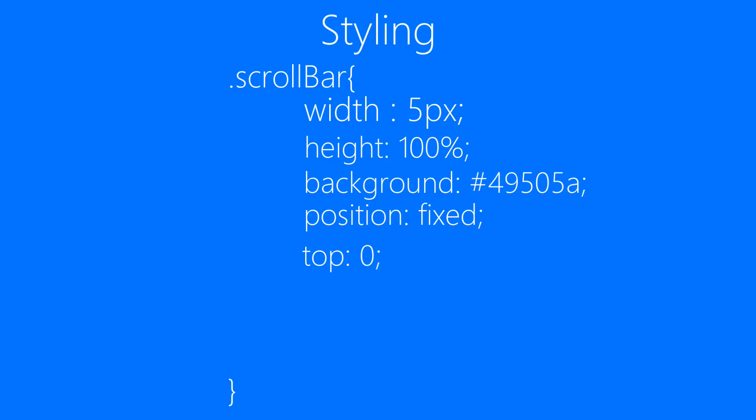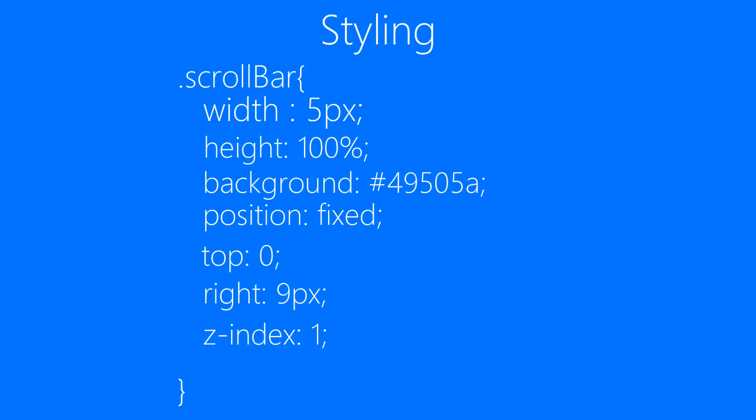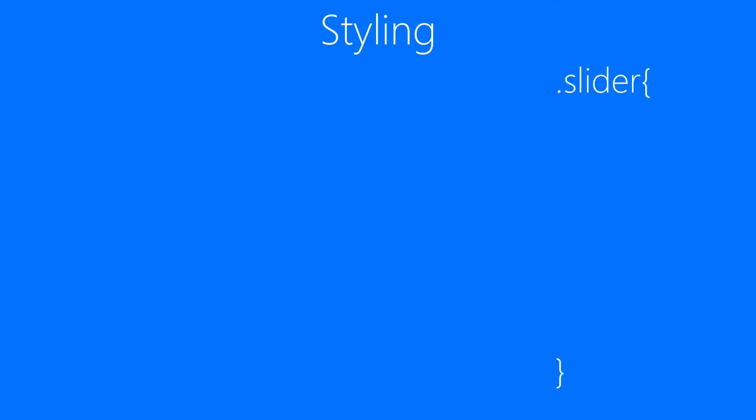Position fixed, top 0 and right 9 pixel just to align it, and finally z-index to 1 so that it will stay on top of every element that we'll add later on.